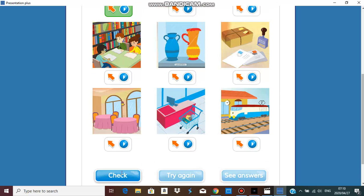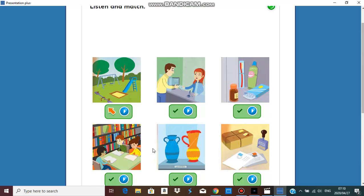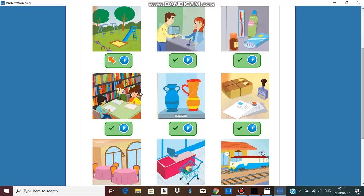Let's check our answers and we have all correct answers again: park, bank, chemist, library, museum, post office, restaurant, supermarket, and train station.